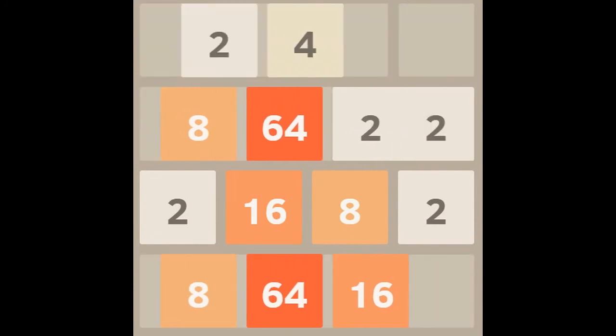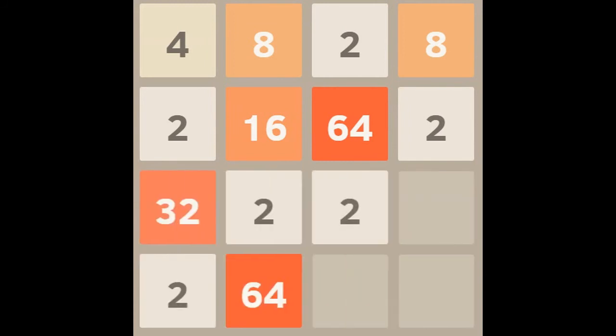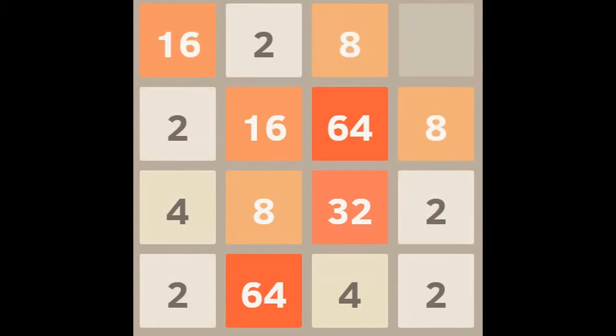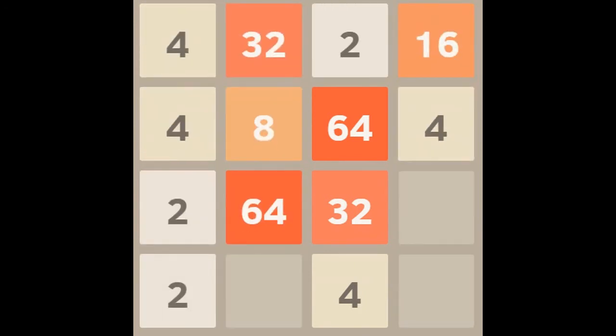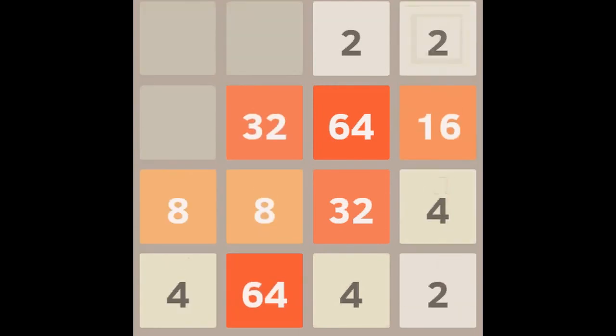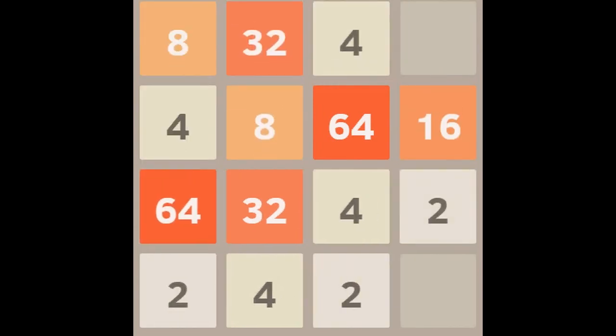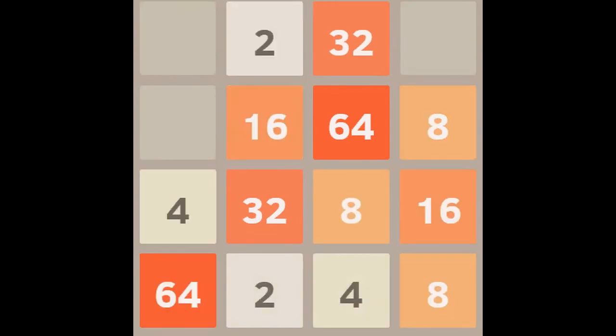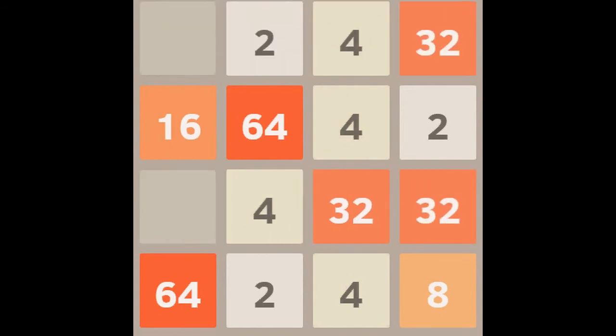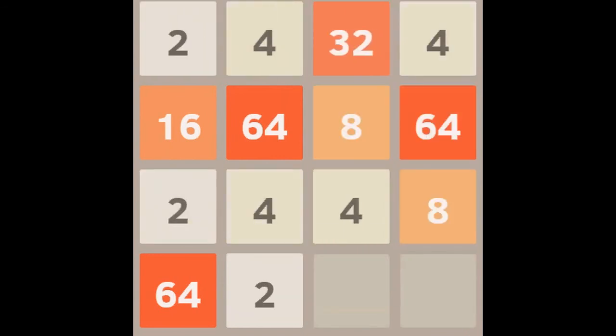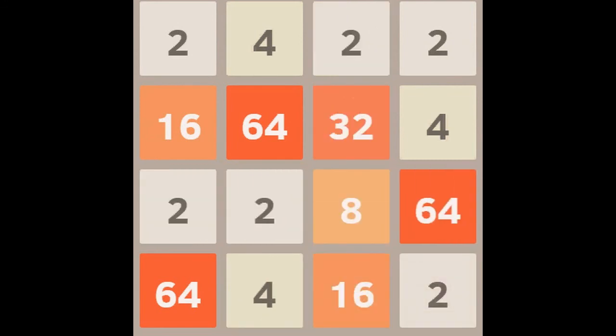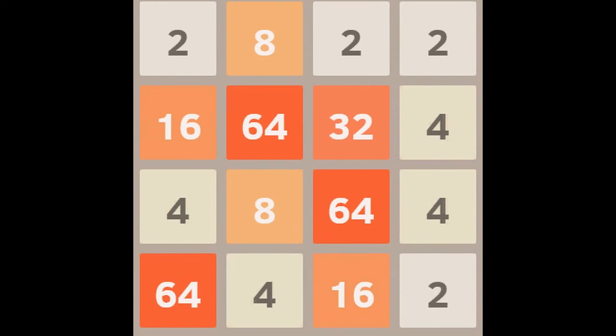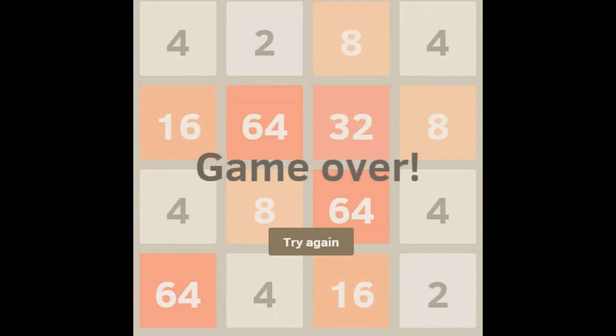Sorry about that. Where were we? So, our goal was to get the 64s together, I think. Just let me win, please. I, that's all I begged for. Get those eights together. Now I don't know what to do. We have three 64s on the board. Sorry about that. Sorry. We have... Game over!